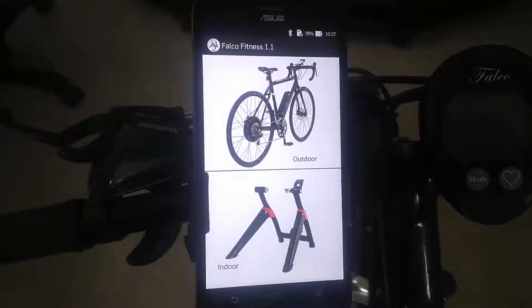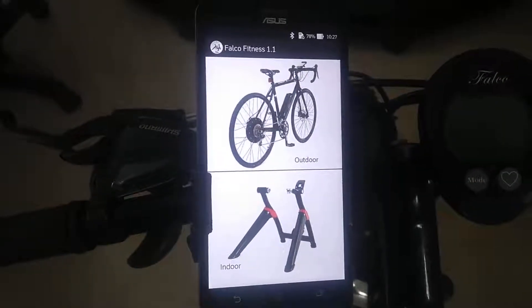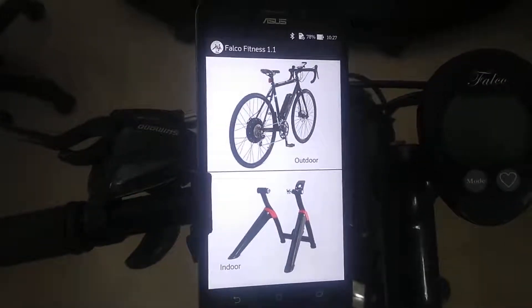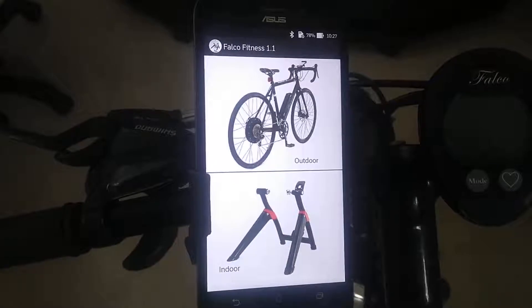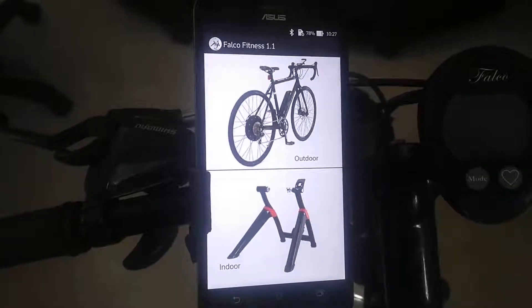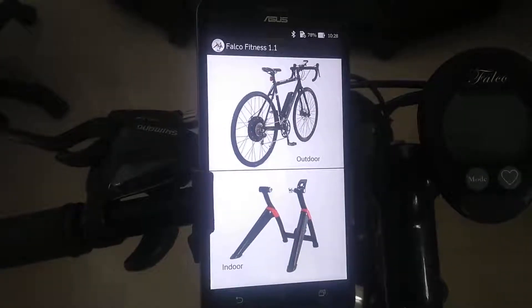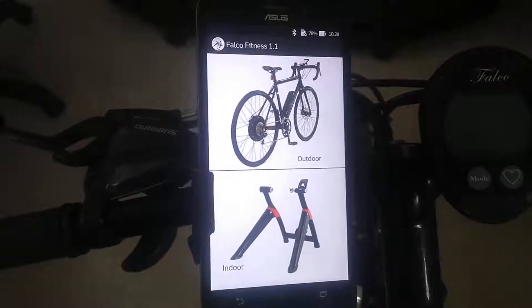Hey guys, we are Falco team. Today I'm going to show you the Falco eDrive outdoor mode screen demo.